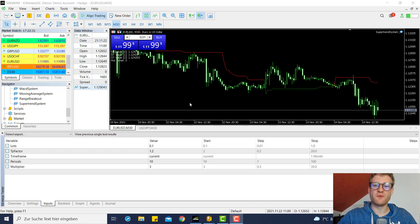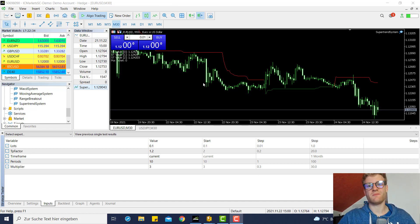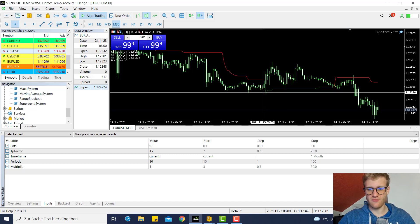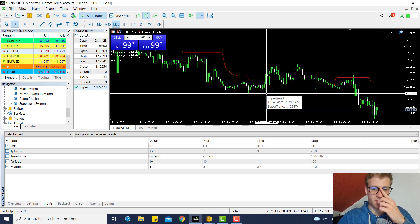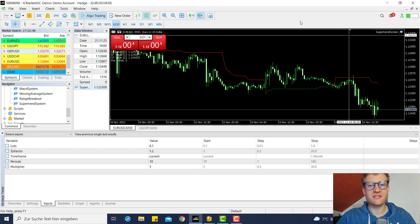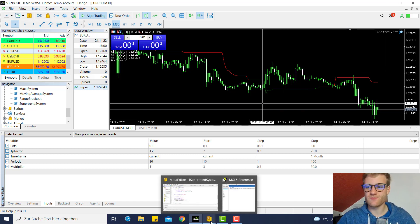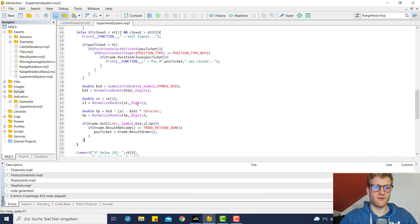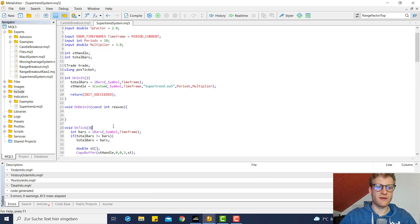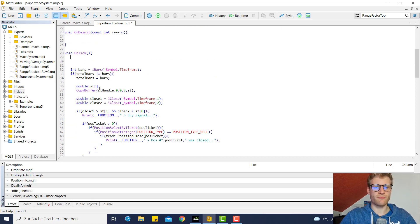Hey, this is Renee. Once more we will have a look at this super trend system and we will add a trailing stop. Right now the program only places a first stop when a position is opened at the super trend level, but if the super trend moves upwards or downwards the stop loss is not changed, so we will take care of this.